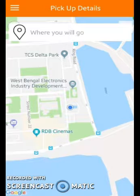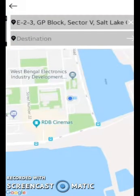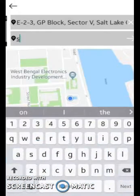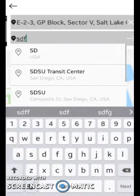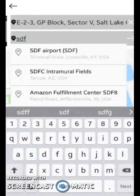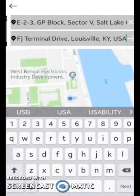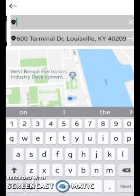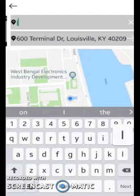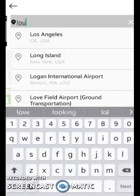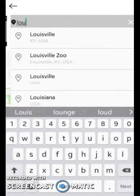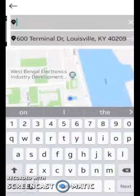From here you will be able to see all the drivers who are nearby you and then make a booking. This application is live in the United States, so you need to provide a location out there. Let me show you the process.